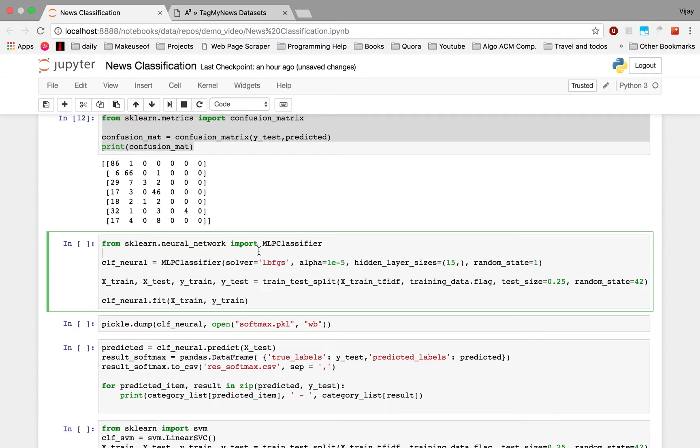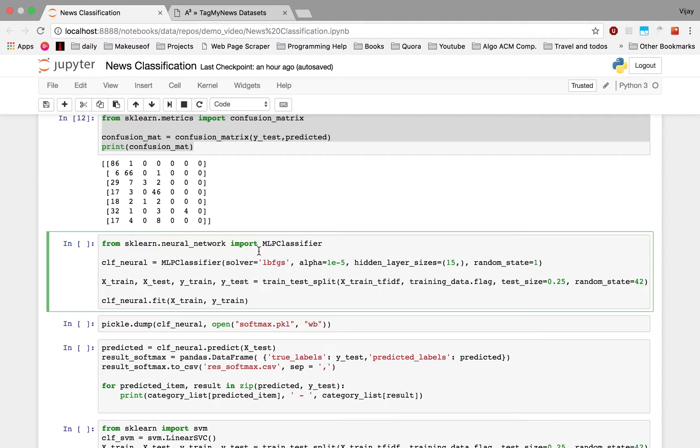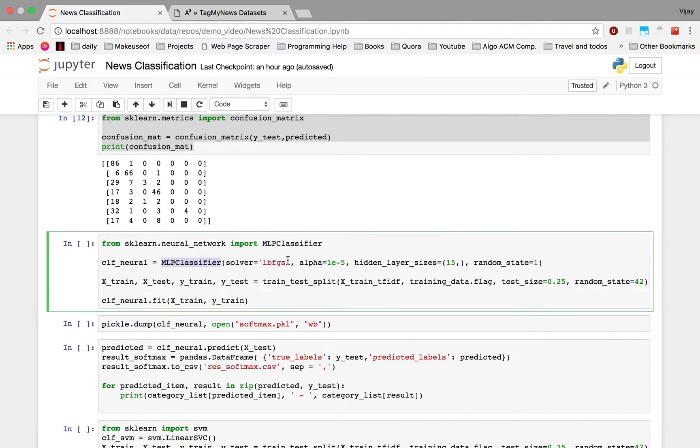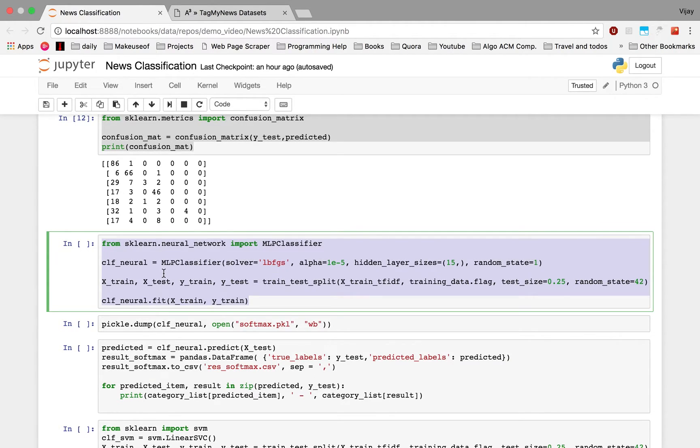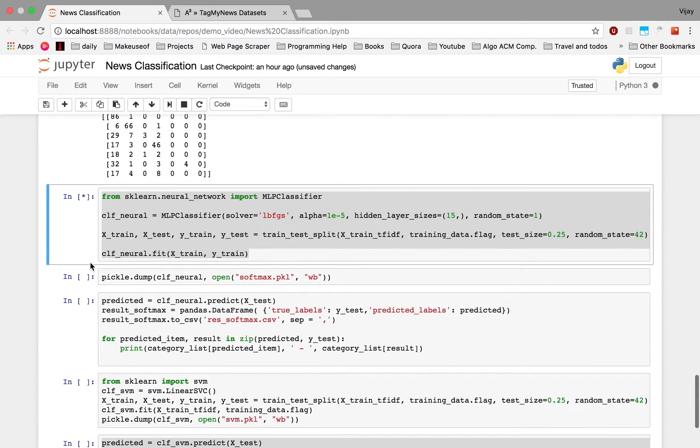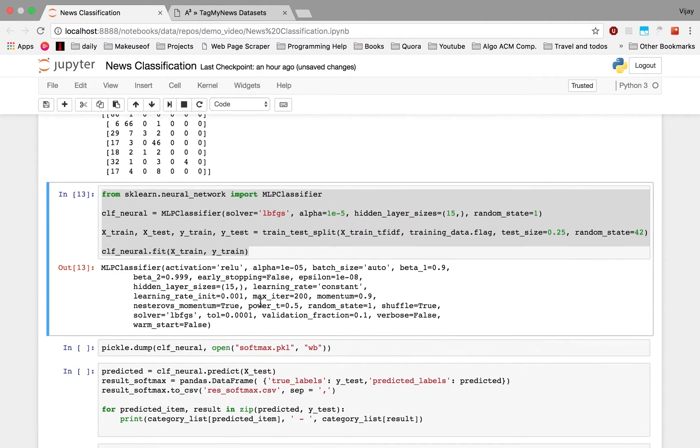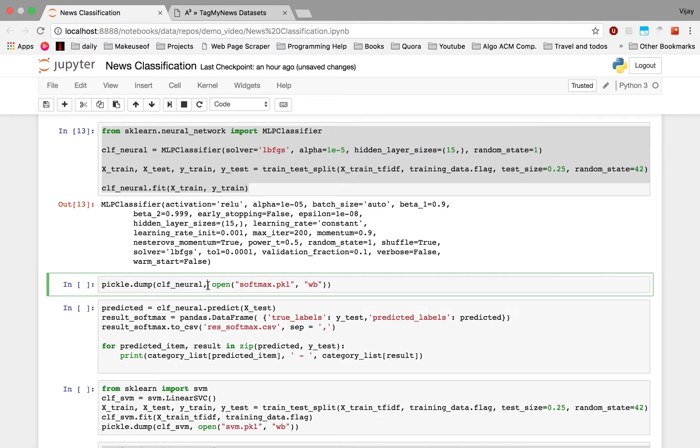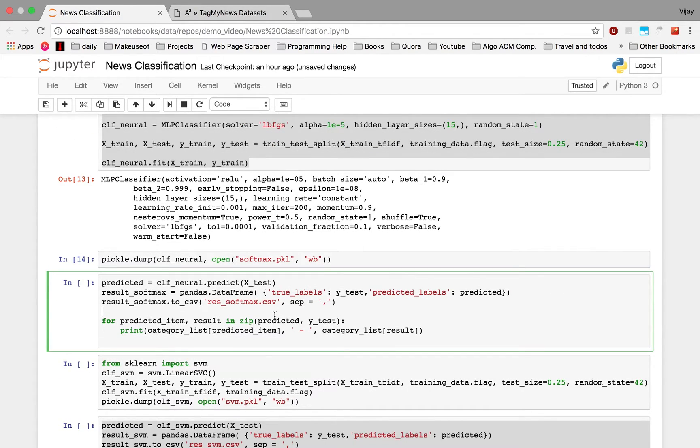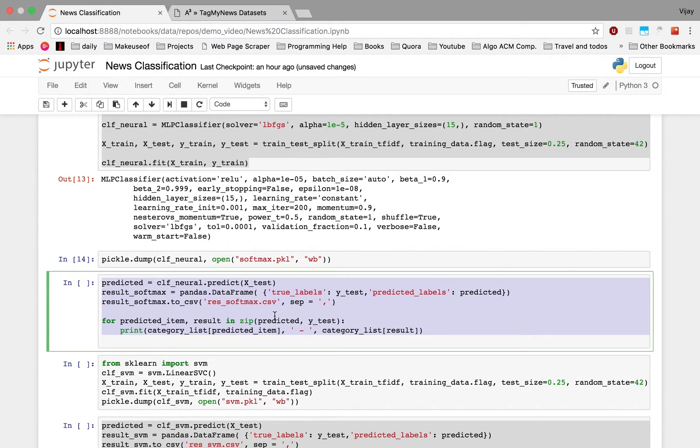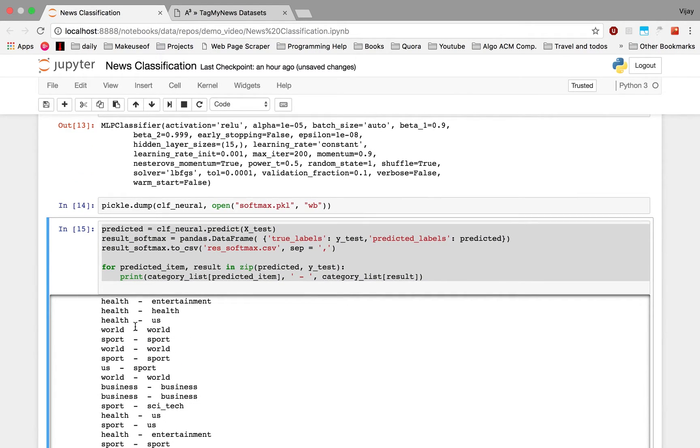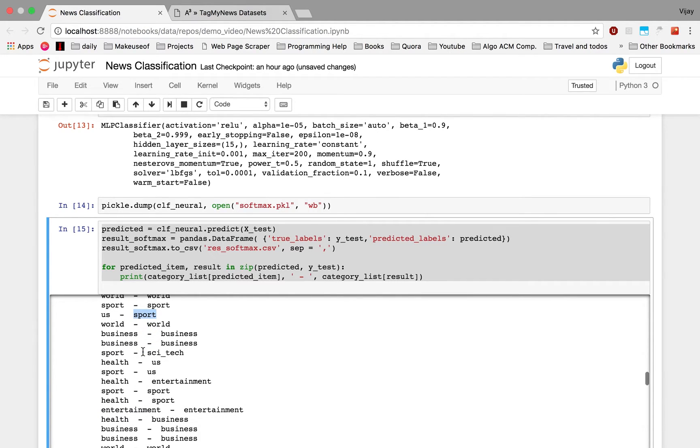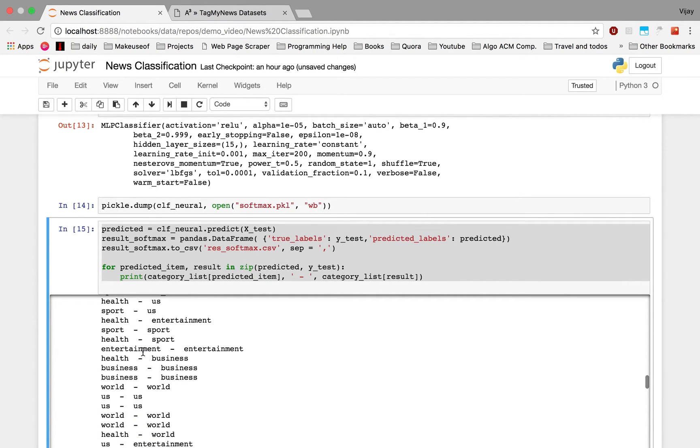Now we'll be using the MLP classifier which is used for softmax. Softmax is basically the last layer of the MLP classifier. We'll be now using the softmax algorithm and the result is going to be really accurate. We import MLP classifier, we just initialize the class, and then we again split the dataset into test and train and we fit it according to this classifier. Now we save it in softmax.pkl and we predict for the test dataset and save it to res_softmax.csv. We have few mistakes like here we predicted US which was sport, but other than that it's quite accurate.